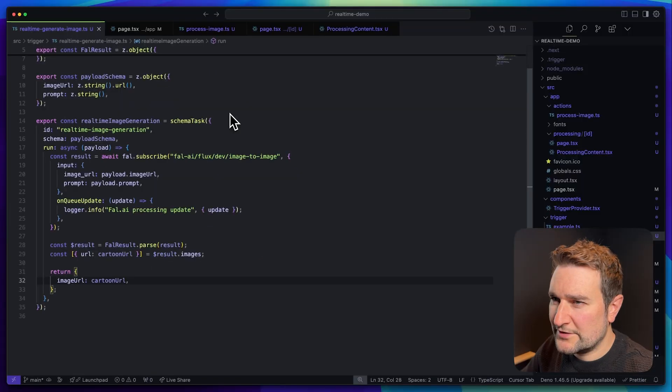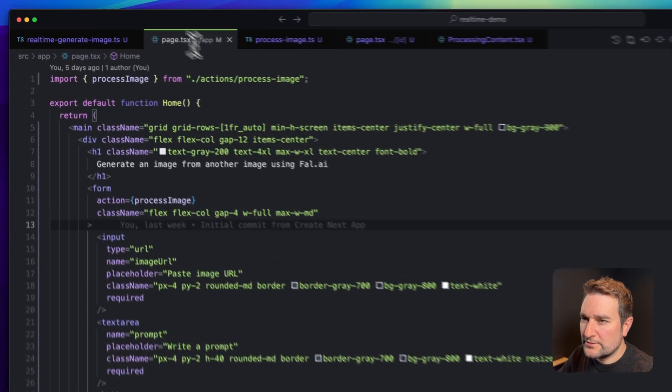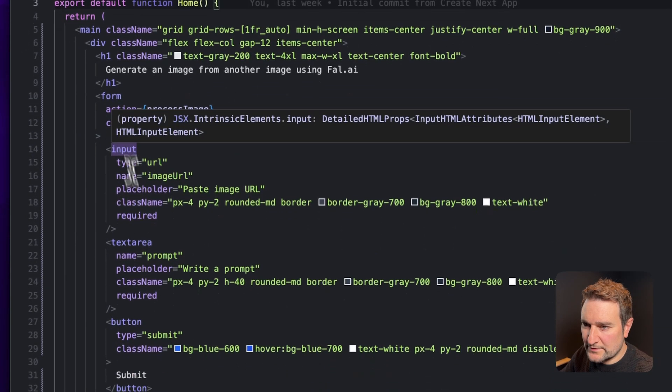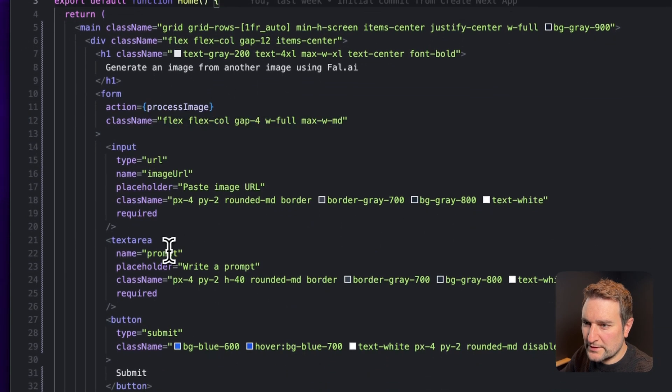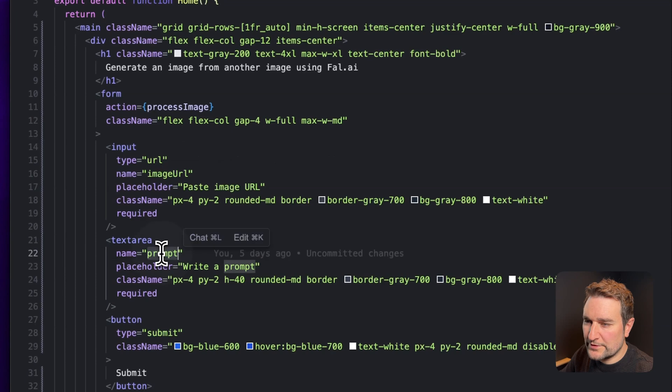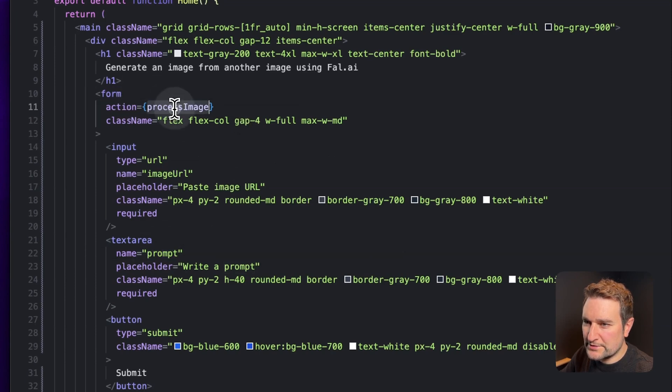Now let's quickly run through the other pages of the app. This is our home page. You can see it has two inputs, one for the URL and one for the prompt, and this form triggers the action process image.